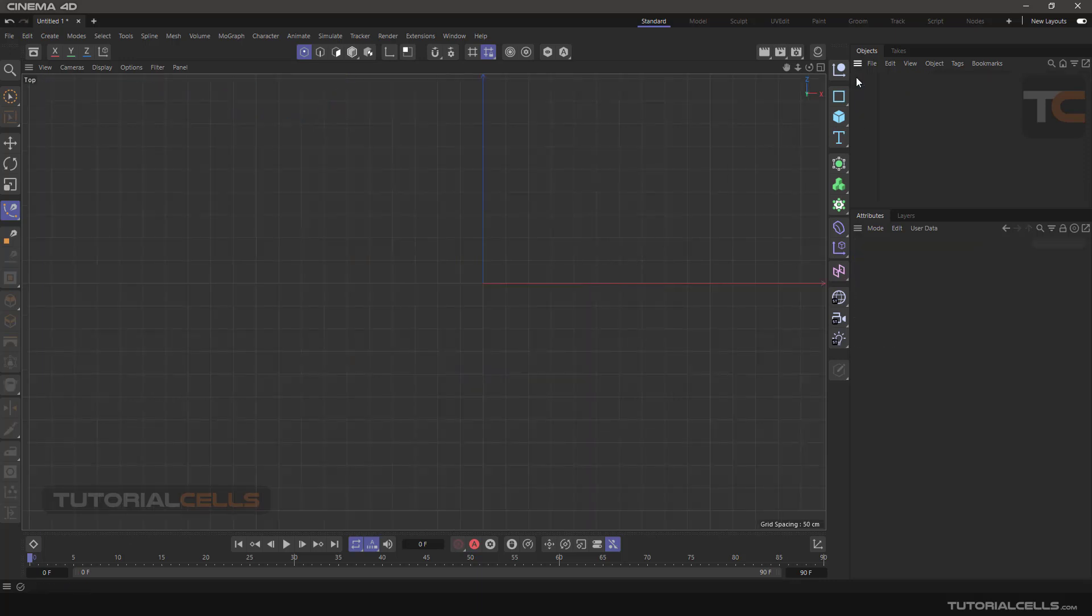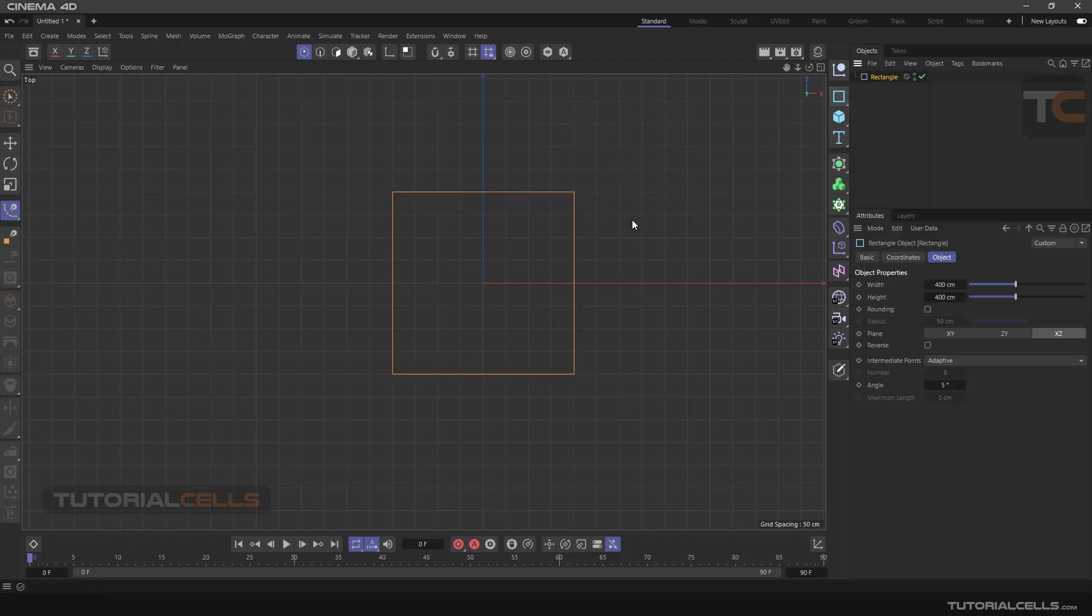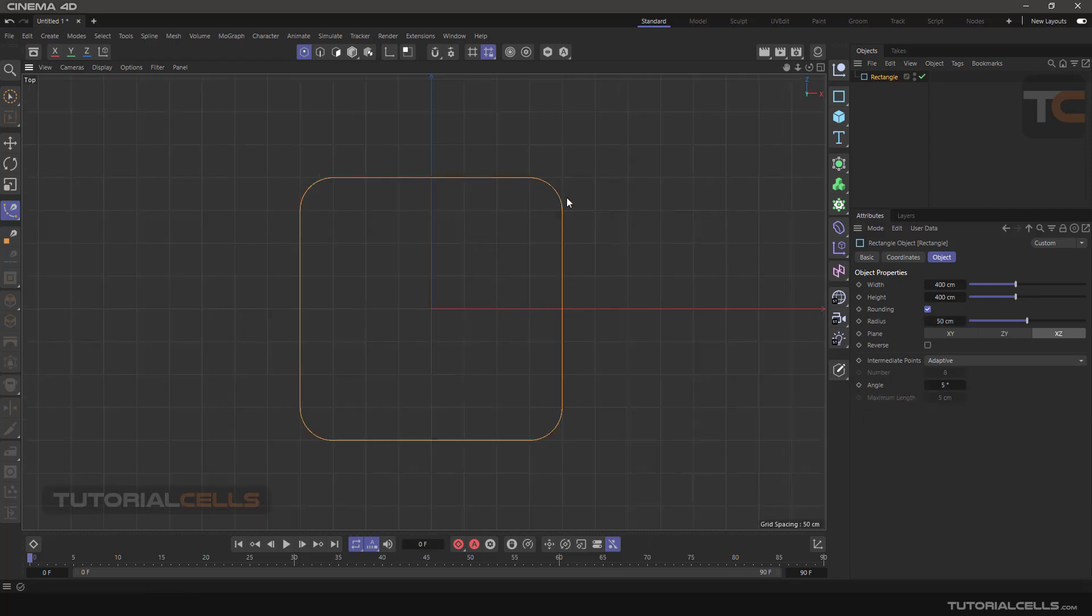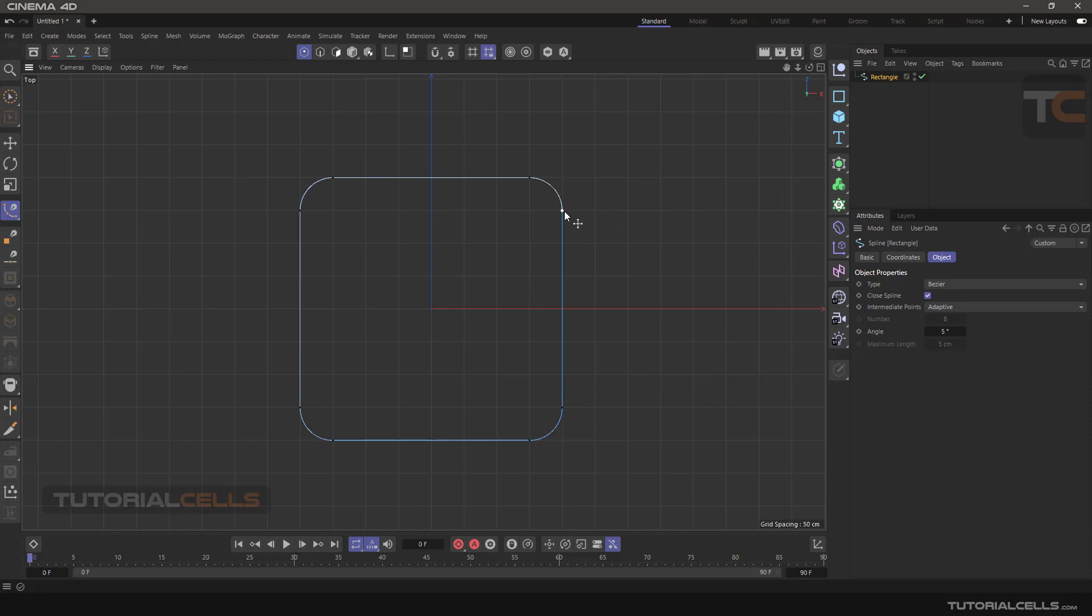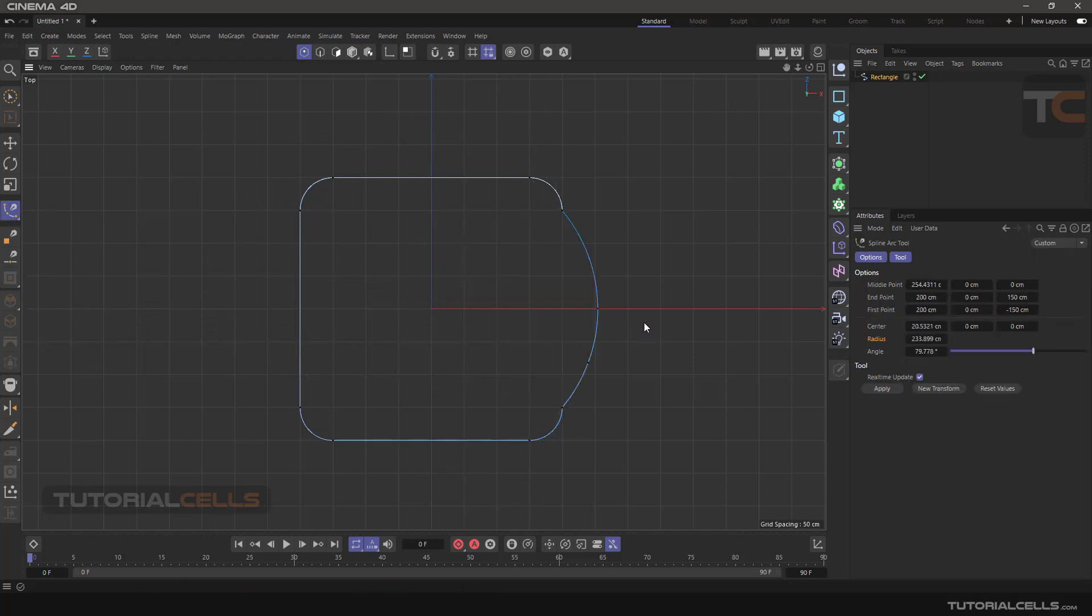If we have a tangent here - for example, I draw a rectangle again. Before making it editable, we add a rounding to it, then make it editable. Look at here - we have a tangent, and because of this tangent we can draw a curve. Simply click anywhere to apply it and we have an arc here.